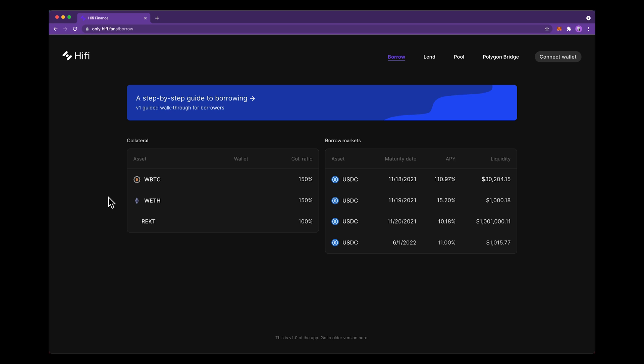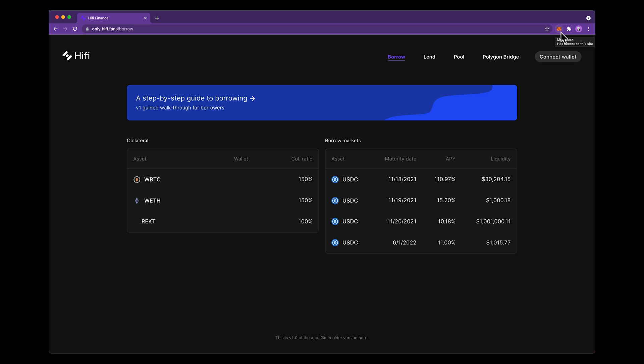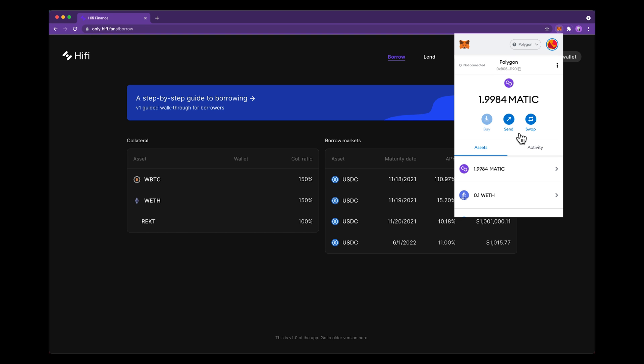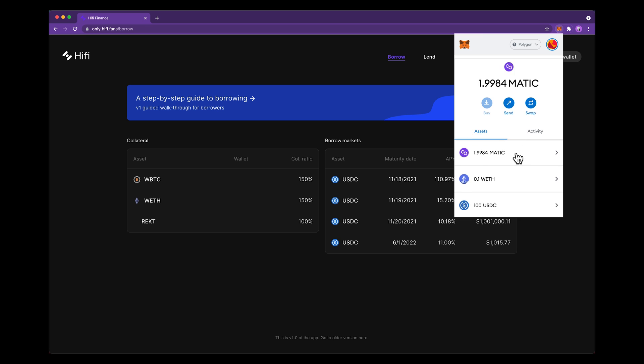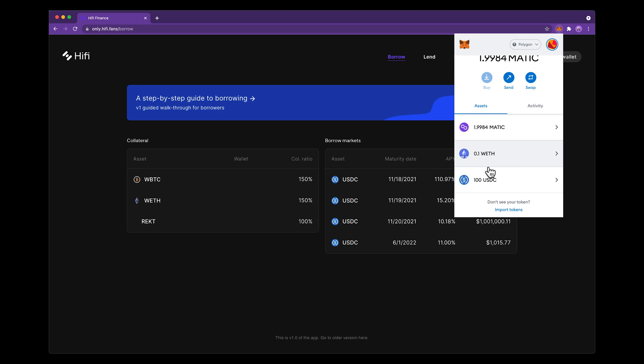Today I'm going to show you how easy it is to borrow on HiFi's V1 Public Preview on Polygon. So first, with a wallet that's loaded with just a couple of Matic tokens, which is Polygon's native asset, and some collateral like wrapped Ethereum or wrapped Bitcoin,